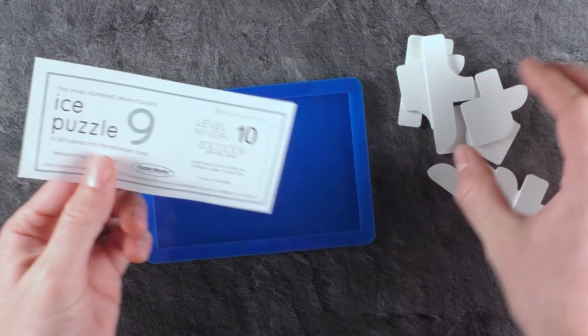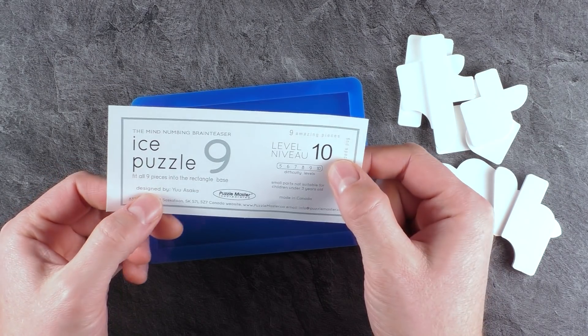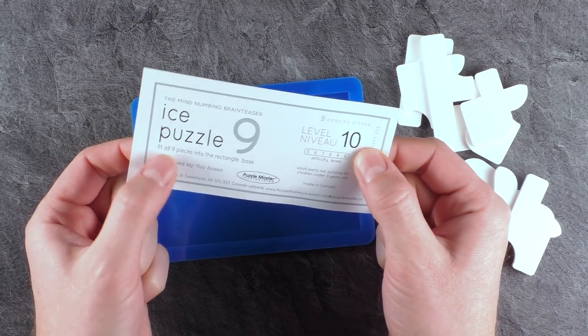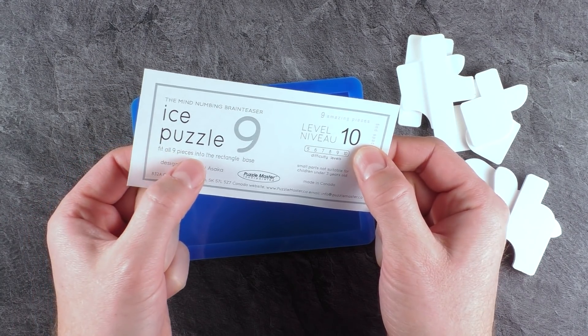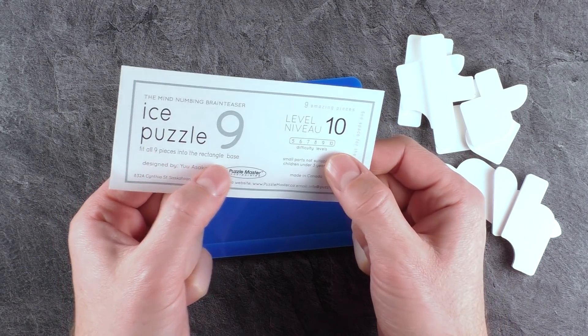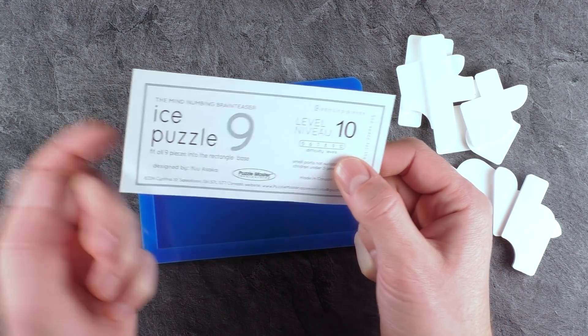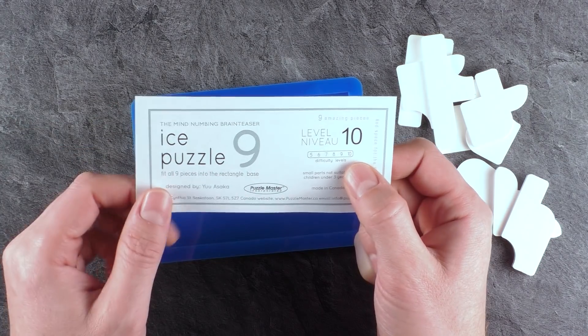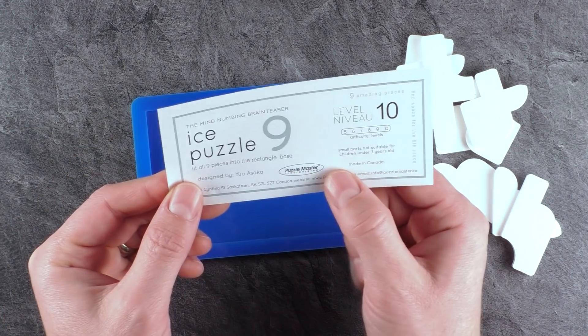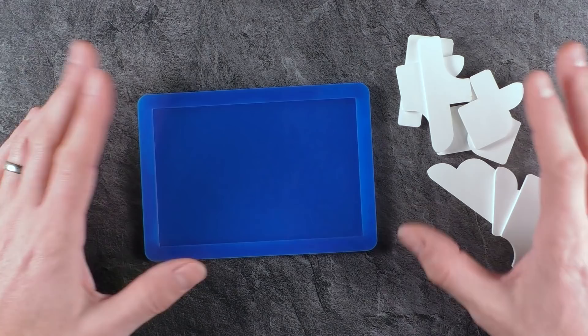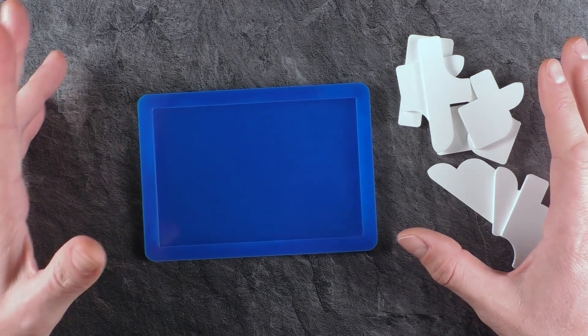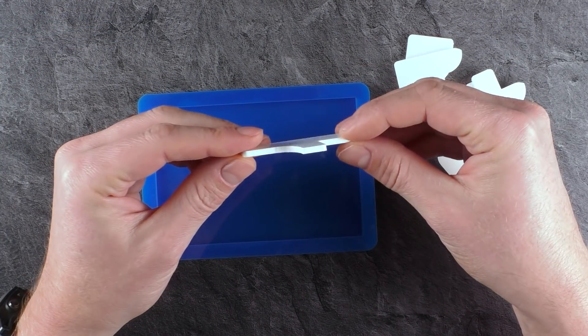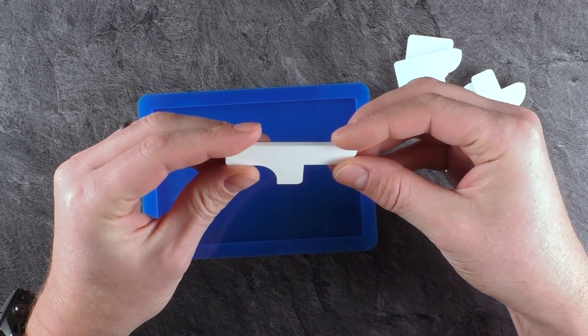Probably because of the unusual shape. As I mentioned, it's rated with a 10. And the task is to fit all pieces into the rectangle base. It was designed by Yuu Asaka, same as the other three puzzles. It is manufactured by Puzzle Master Canada, entirely made out of plastic, acrylic to be exact, laser cut.